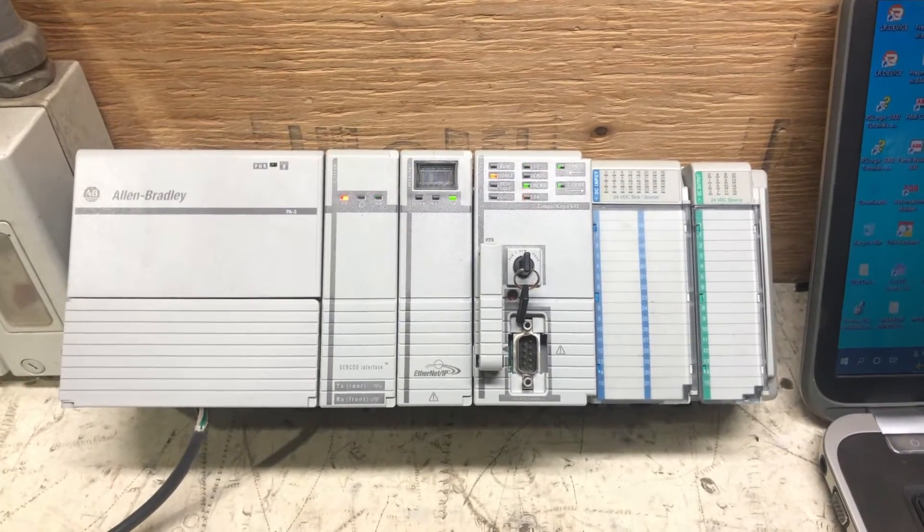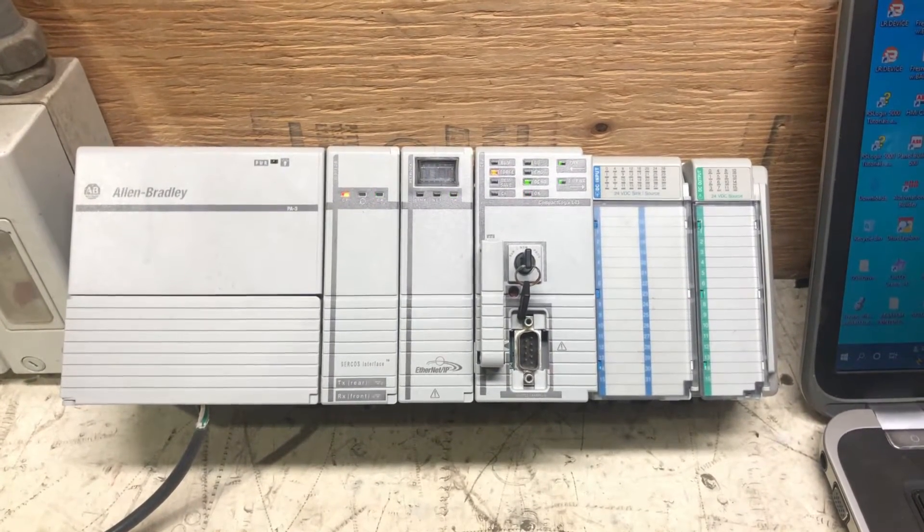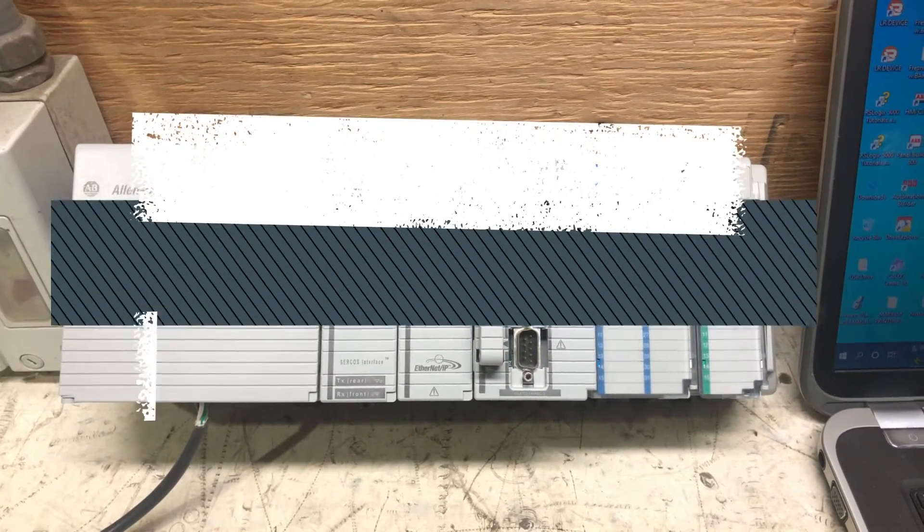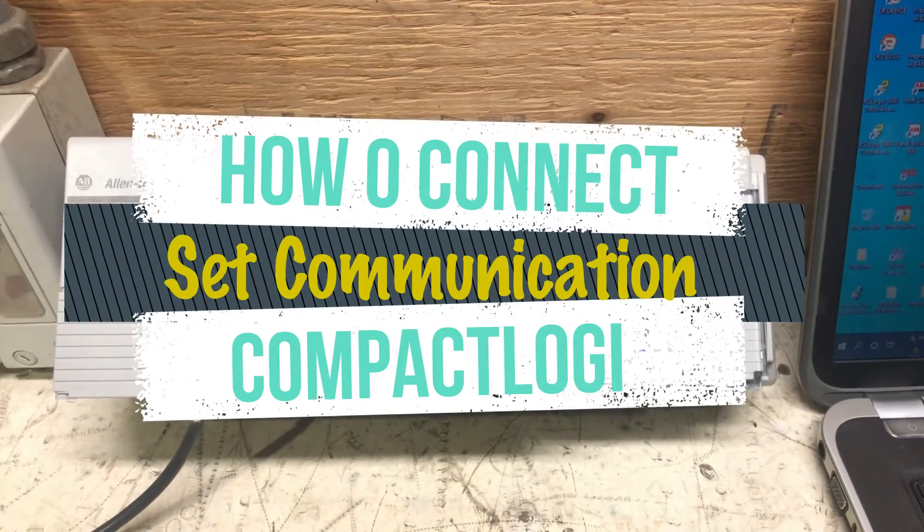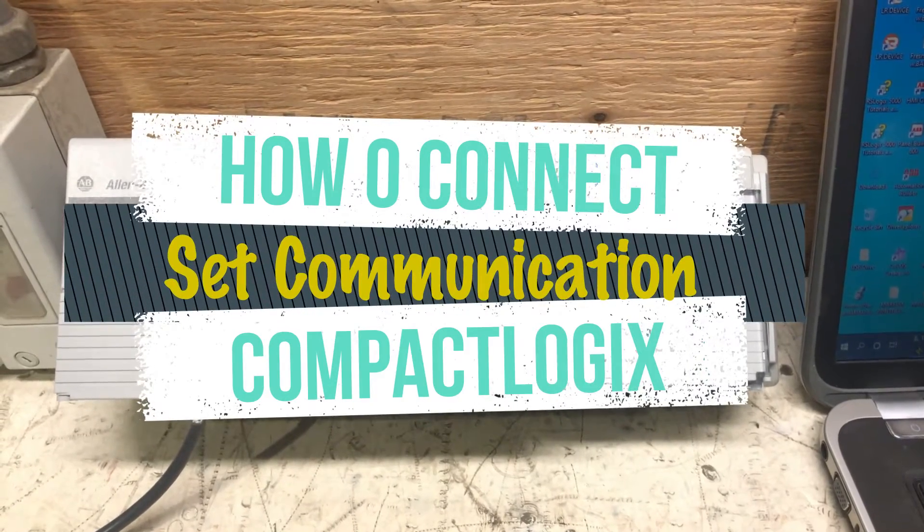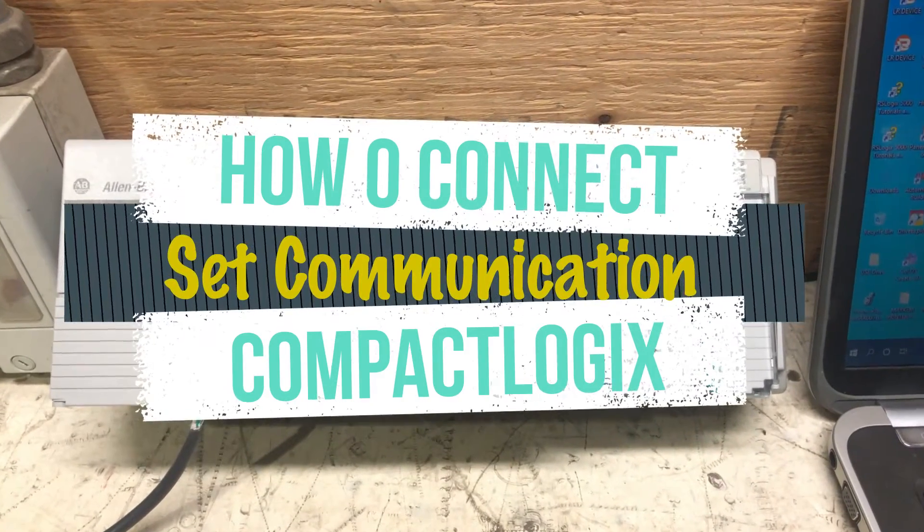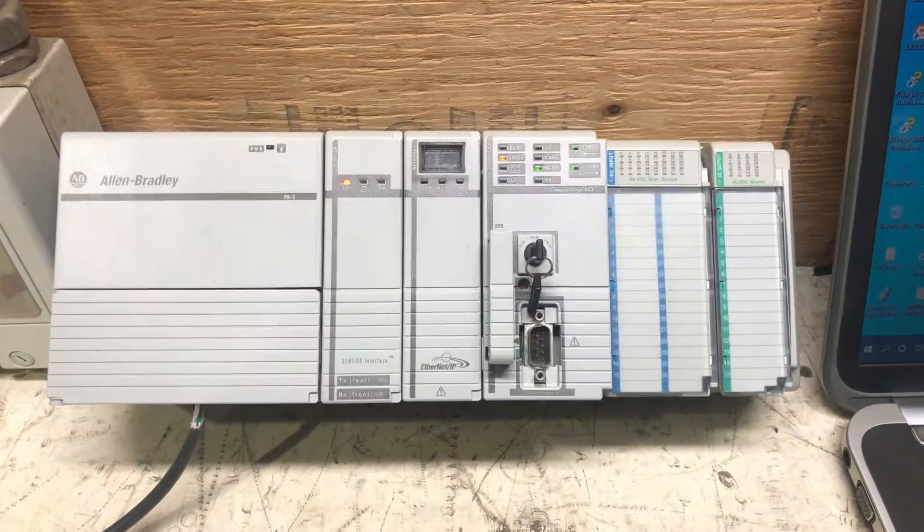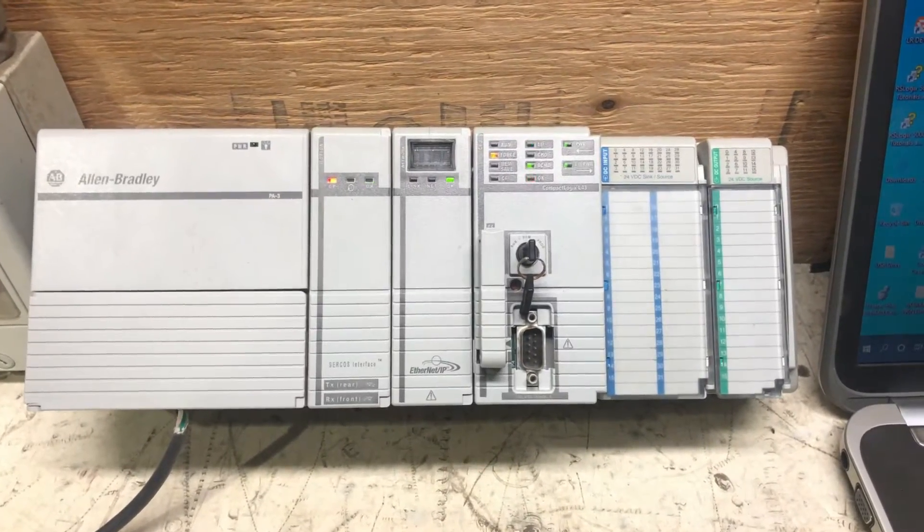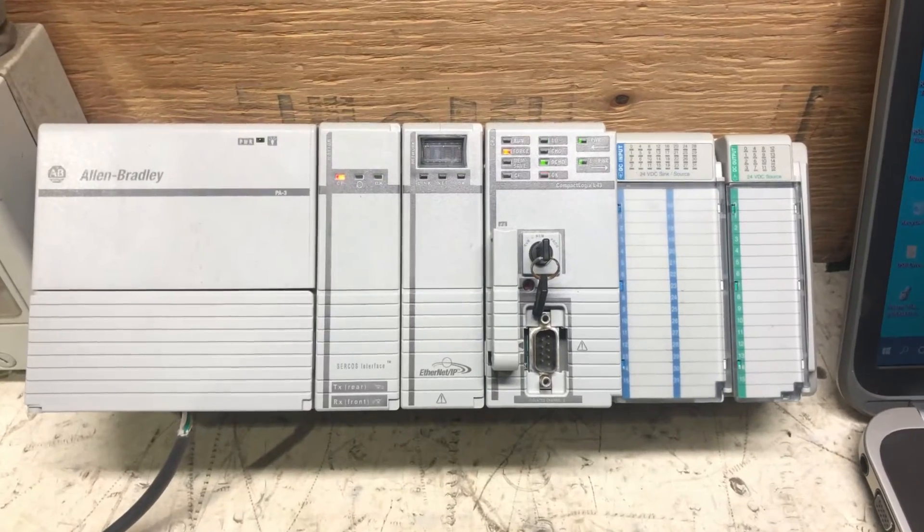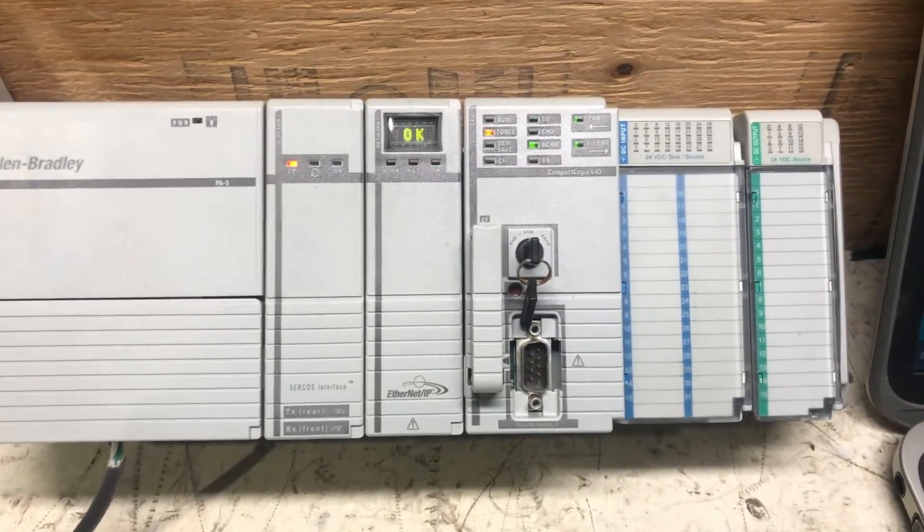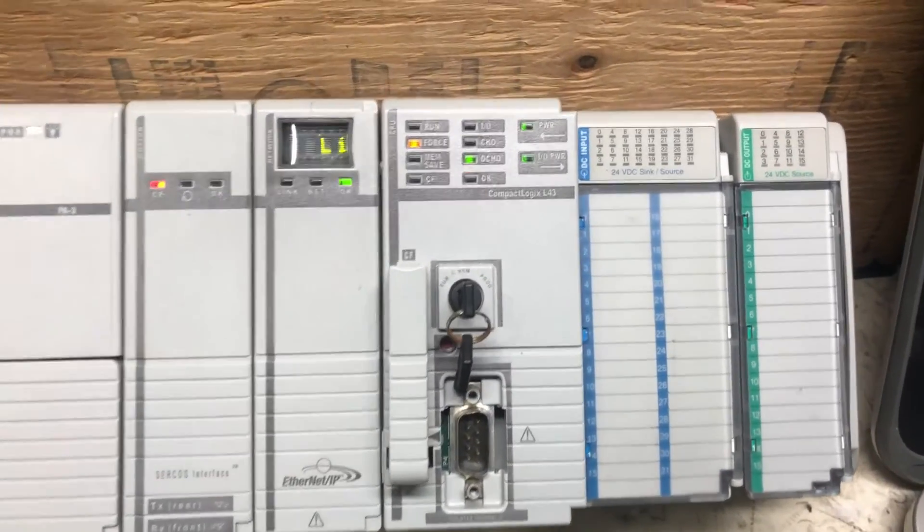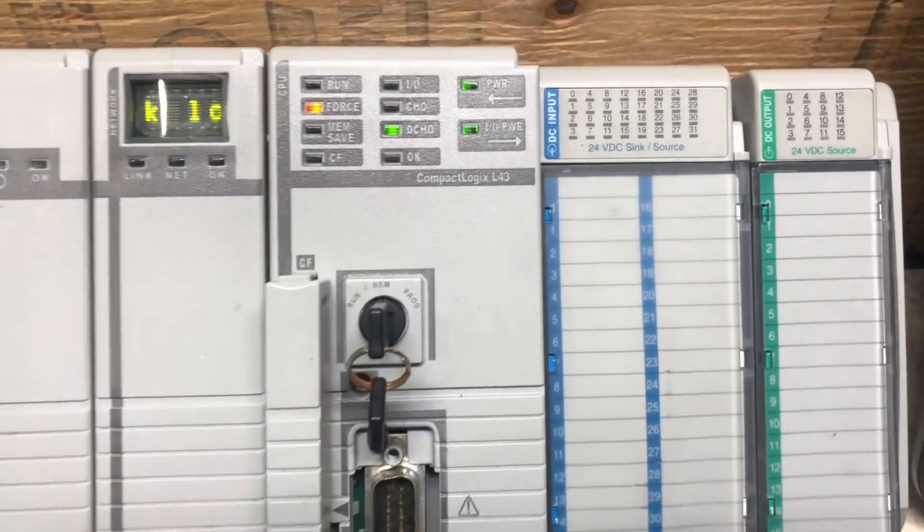Hey what's up everyone, this is Valjeev from JK, welcome to my channel. In this video we are going to create communication between CompactLogix PLC to RSLogix 5000. I will show you step by step how you can create their communication.